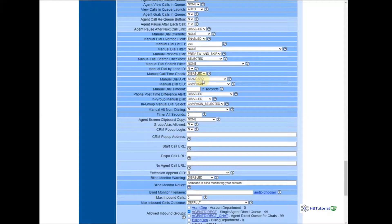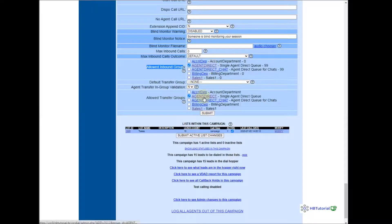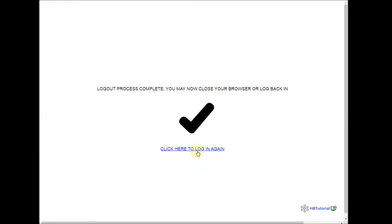Going down again, Allow Inbound Group — you need to always check Agent Direct and the agent entry there. Then Submit. And then you'll see the Transfer Group — click Login and Submit.